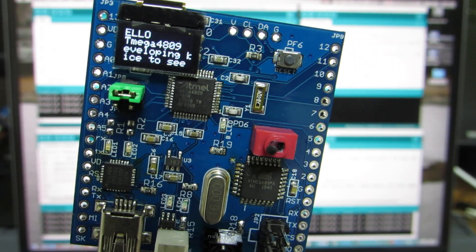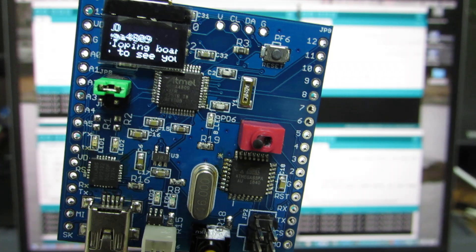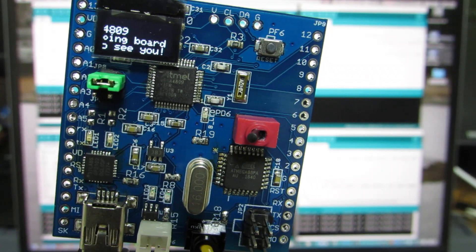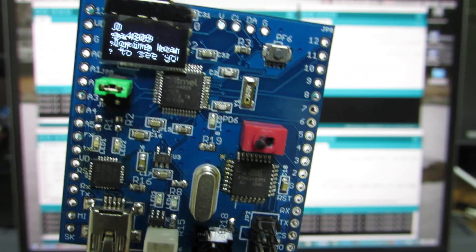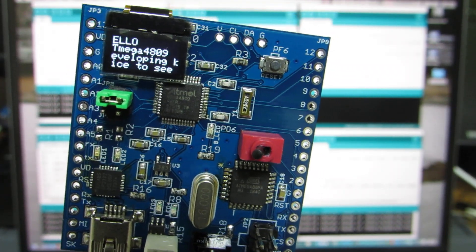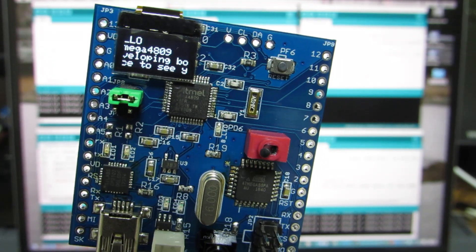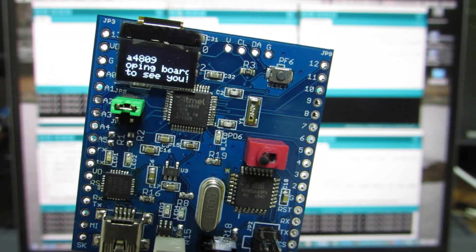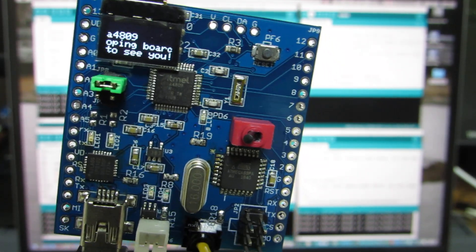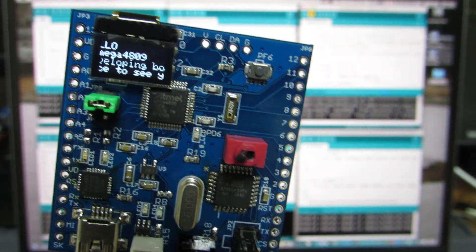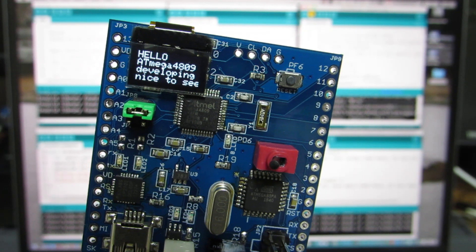It says hello ATmega4809 developing board CU. To avoid the screen burning, I utilize the scrolling. And the next one is...